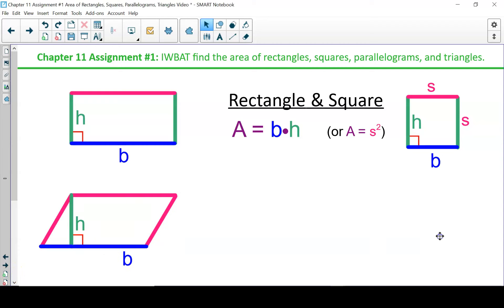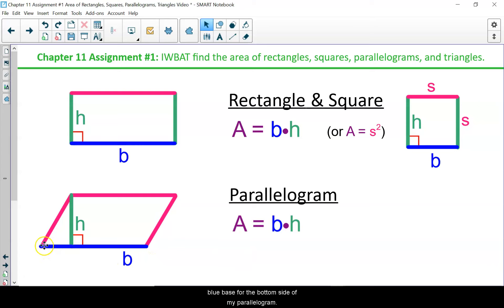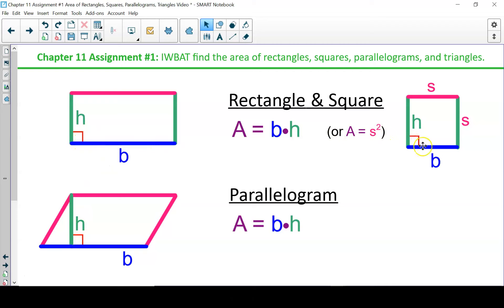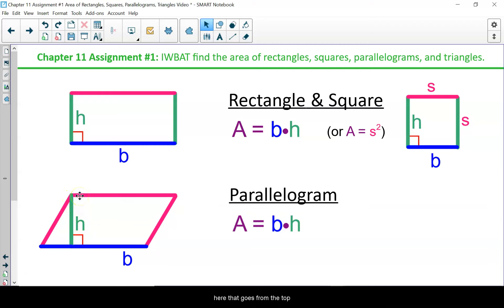Now let's look at a parallelogram. With a parallelogram, our area formula is also base times height. I have a parallelogram drawn on my screen with a blue base for the bottom side. But now my height is not a side of my parallelogram because my parallelogram does not have right angles like my rectangle and square did. The height is still the perpendicular distance between my two parallel sides.